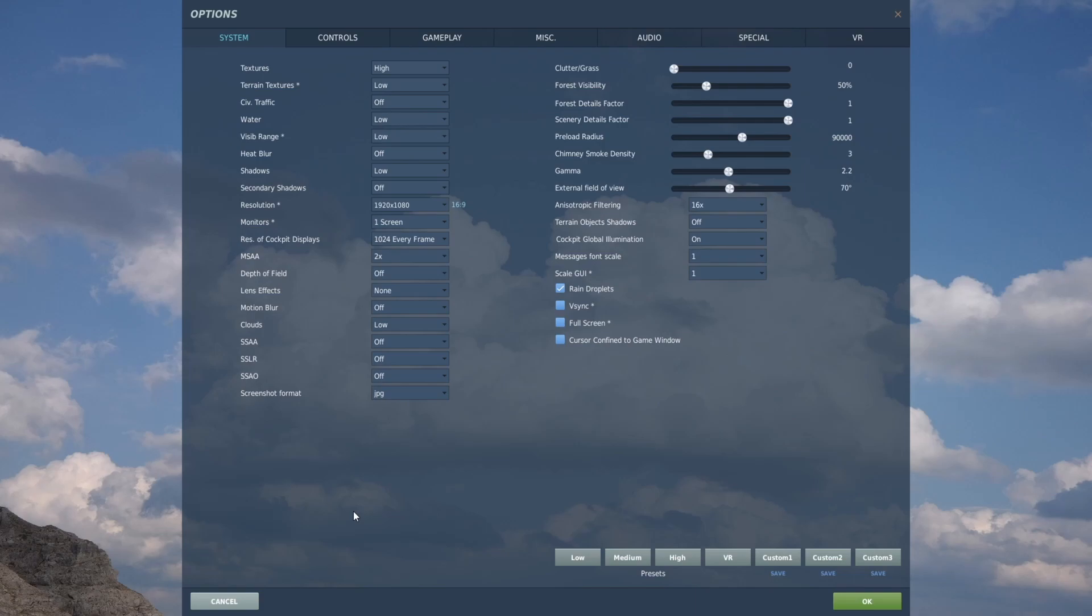Terrain object shadows currently bugged. I'd normally be running them on flat. I like cockpit global illumination. It's a very modest effect. You might not be able to see it but I don't think it makes a big difference to the frame rate either. And of course I like rain droplets. Everything else pretty much left off.